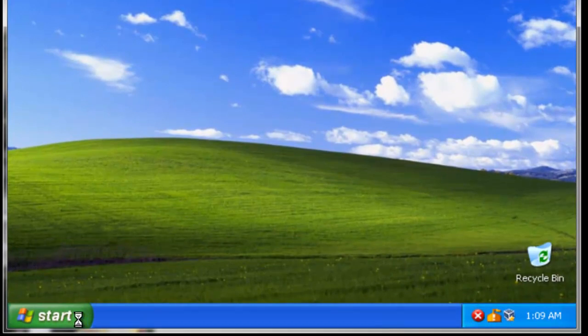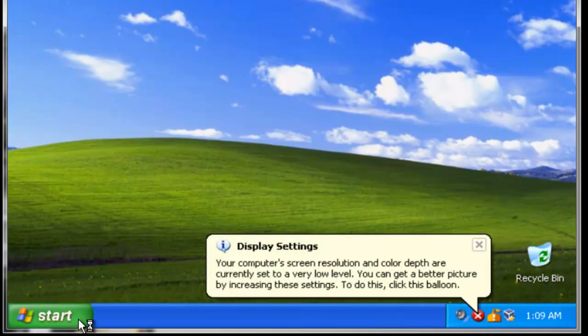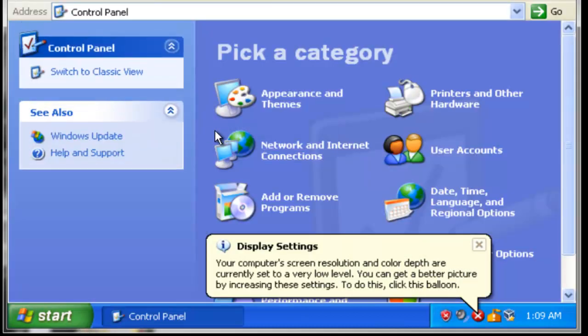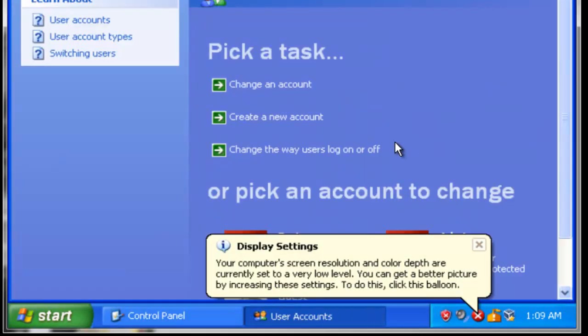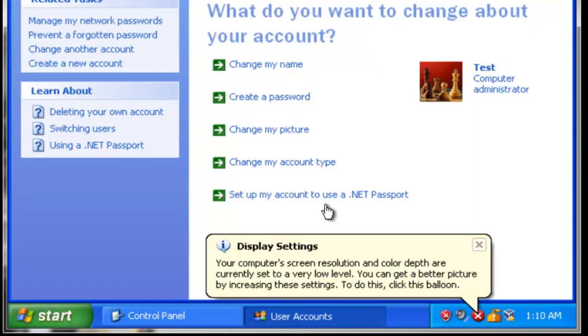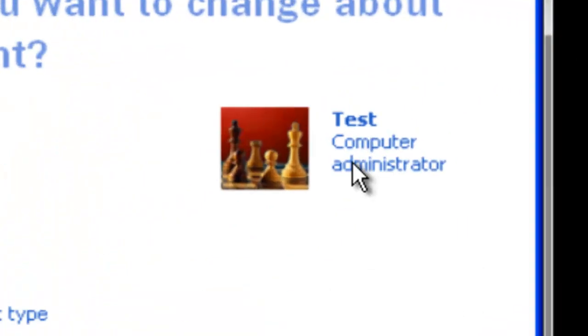Now click start, control panel, user accounts, Test, and it says computer administrator.